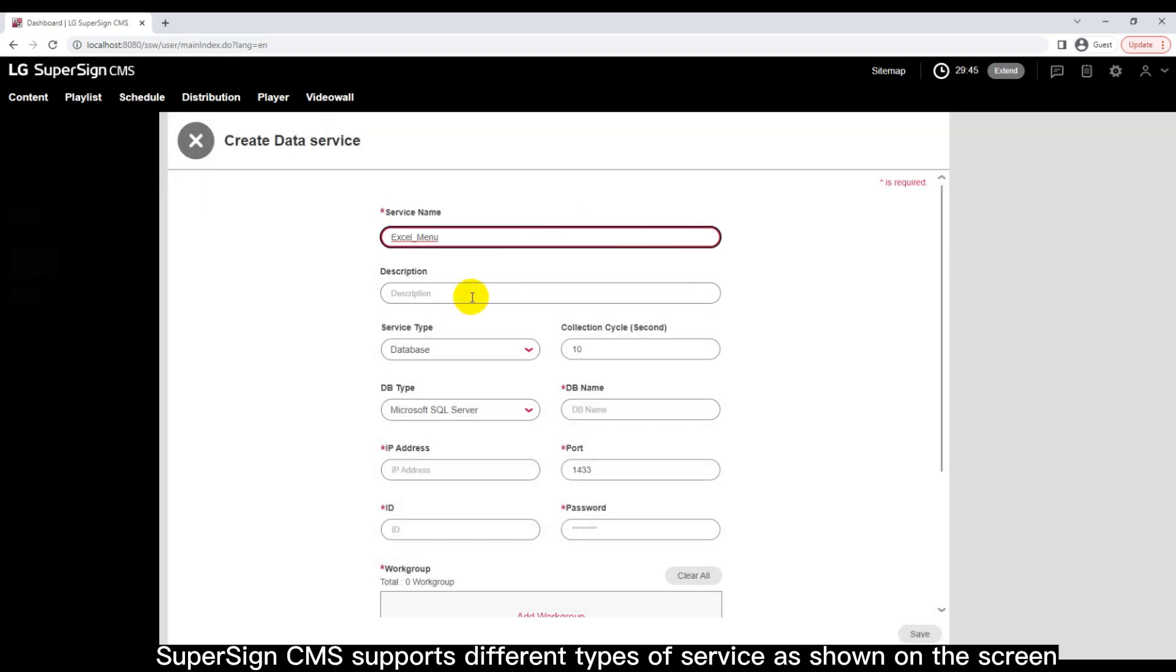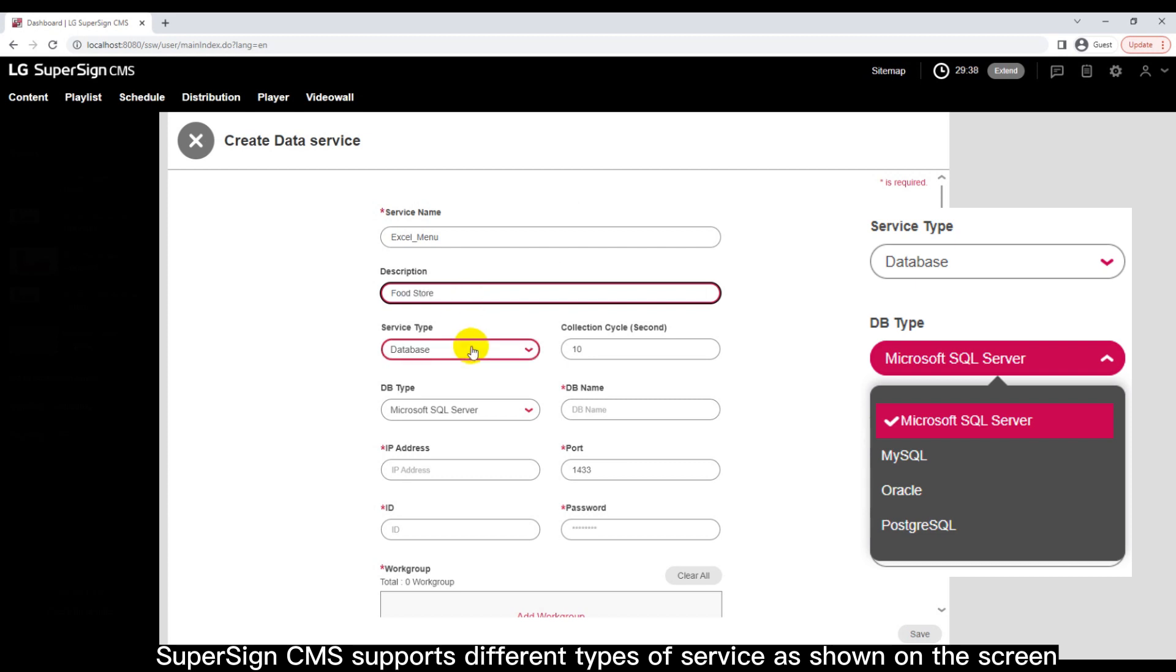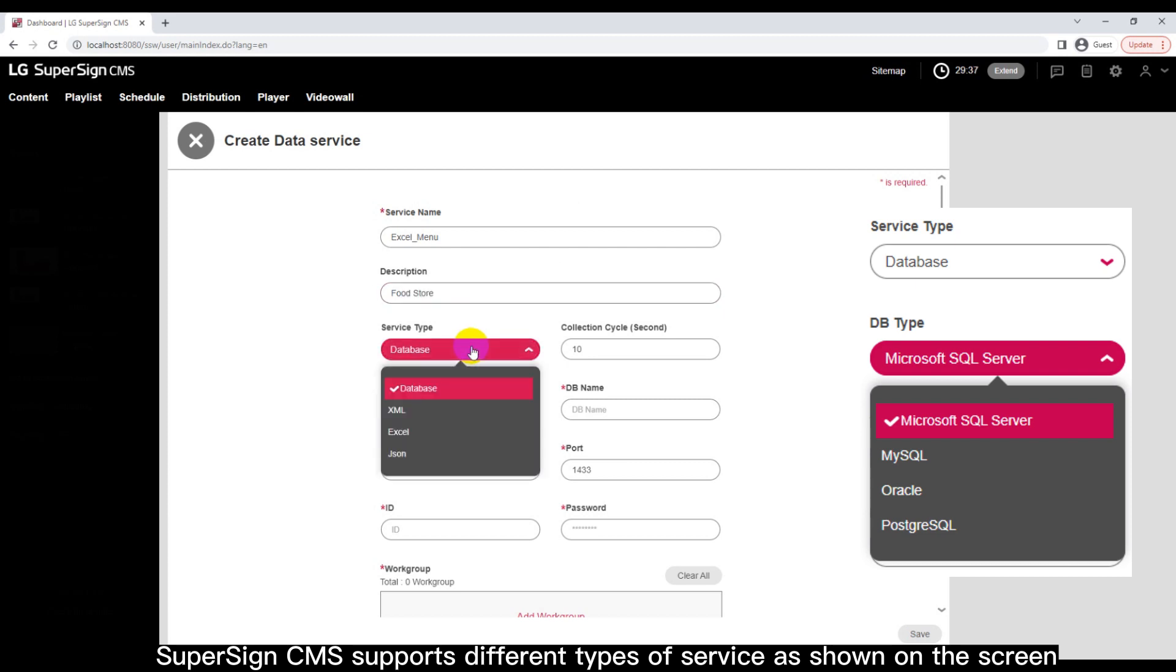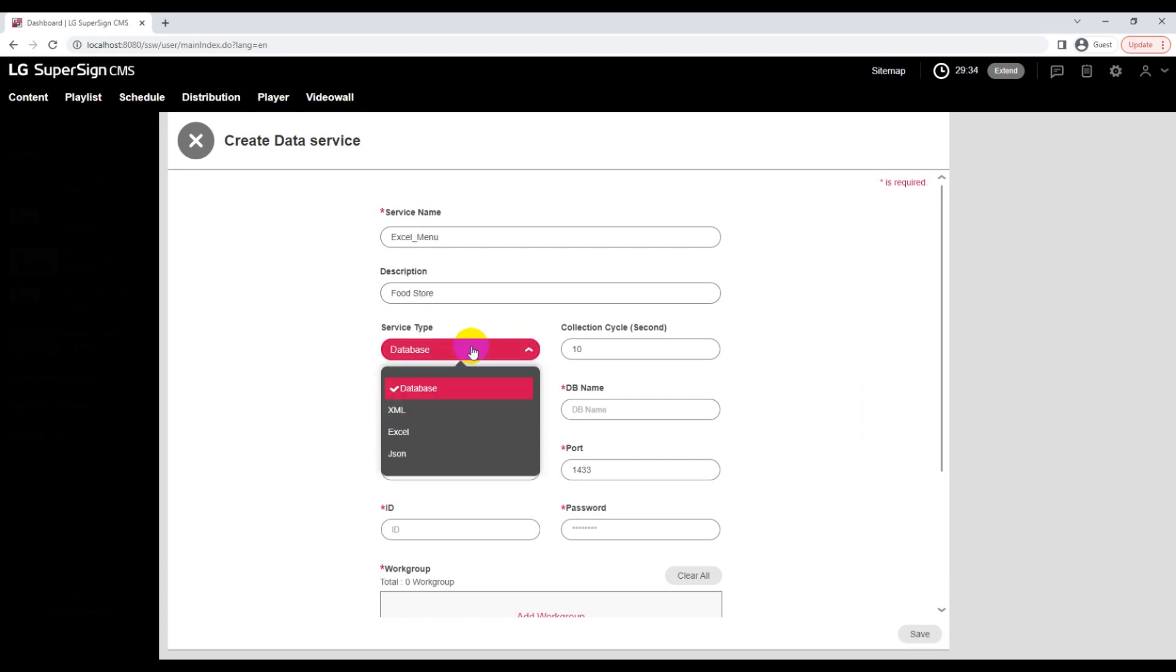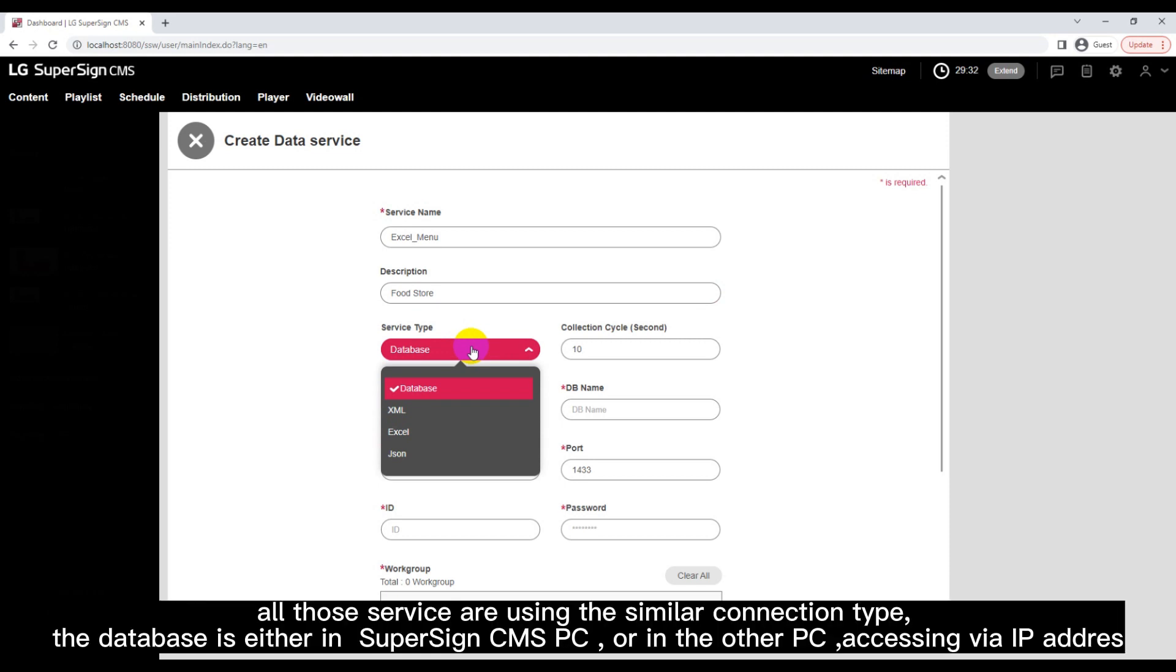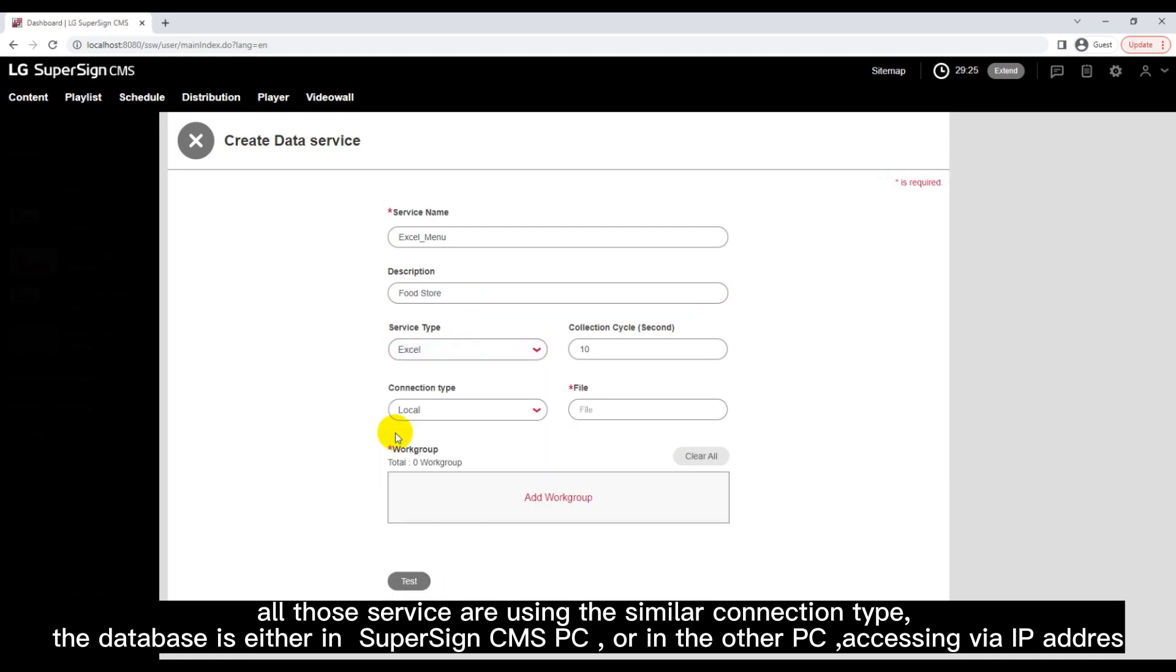SuperSign CMS supports different types of service as shown on the screen. All those services are using the similar connection type. The database is either in SuperSign CMS PC or in the other PC accessing via IP address.